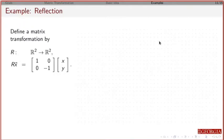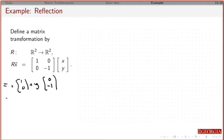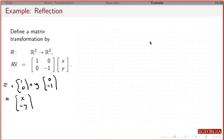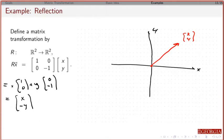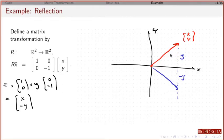Now let's look at the second example. This is going to be x times (1, 0) plus y times (0, -1). The first row is x plus 0, and the second row is 0 plus -y. So this takes any vector (x, y) and produces the same x value but flips the y value — it takes any vector and flips it around the x-axis.